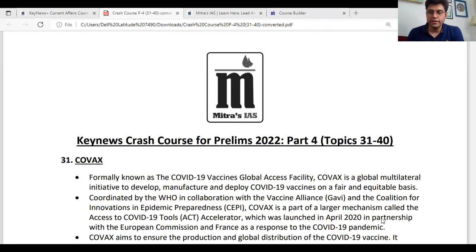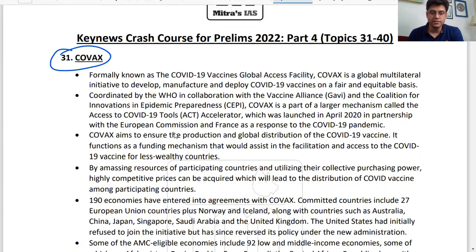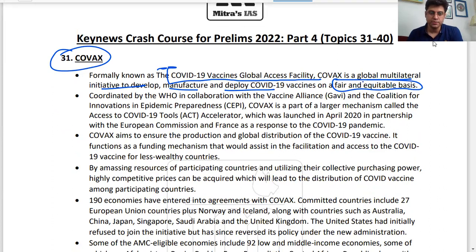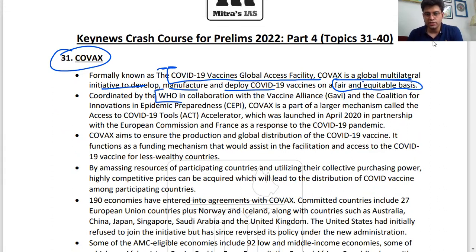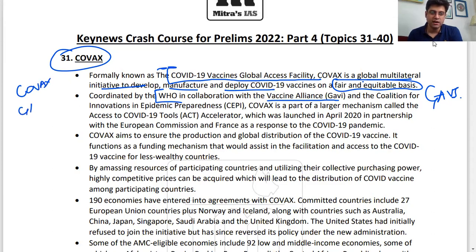The first topic is COVAX, formally known as COVID-19 Vaccines Global Access Facility. COVAX is a global multilateral initiative to develop, manufacture, and deploy COVID-19 vaccines on a fair and equitable basis. It is coordinated by the World Health Organization in collaboration with the Vaccine Alliance, known as Gavi. Important keywords to focus on: COVAX, Gavi, and the Coalition for Innovations in Epidemic Preparedness Safety.